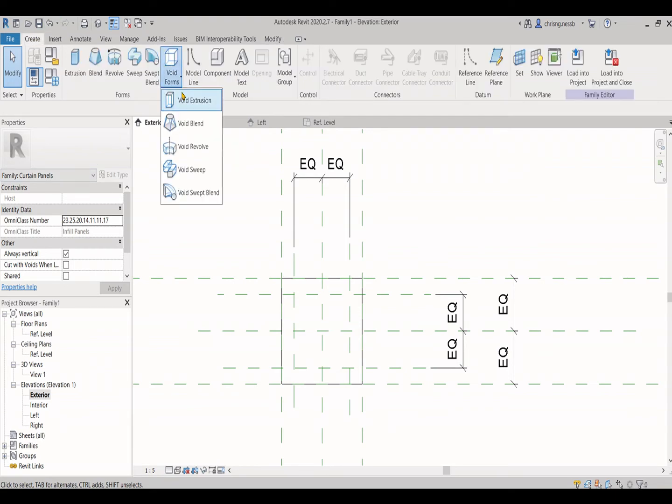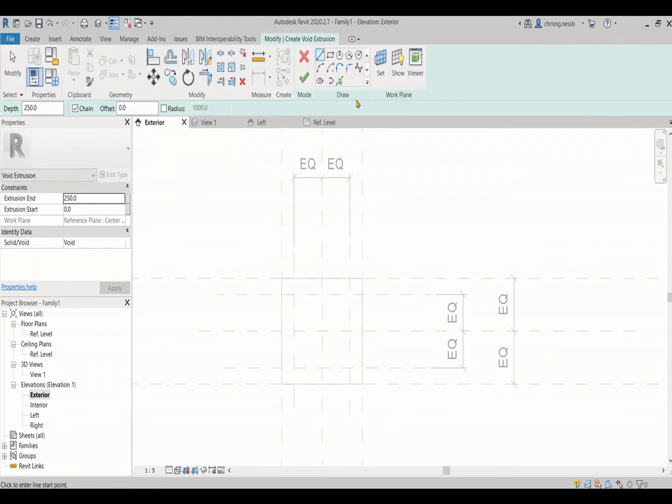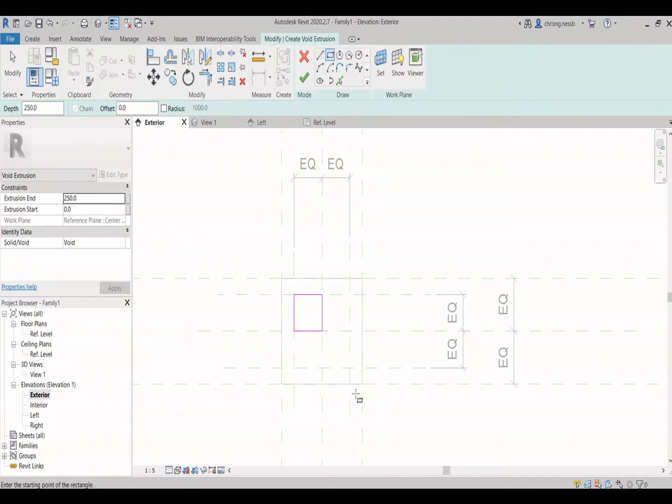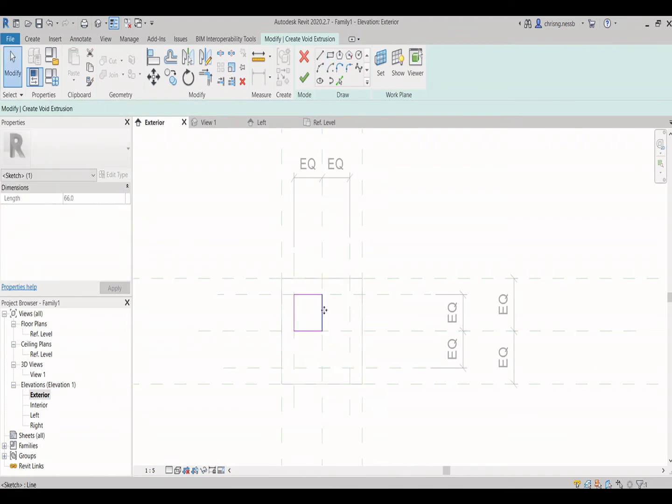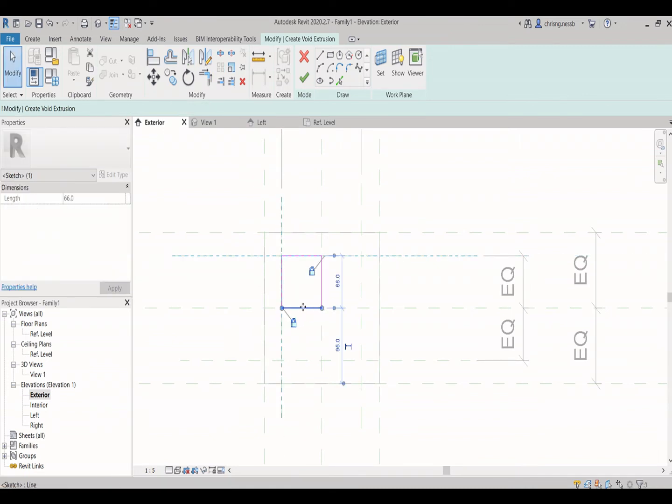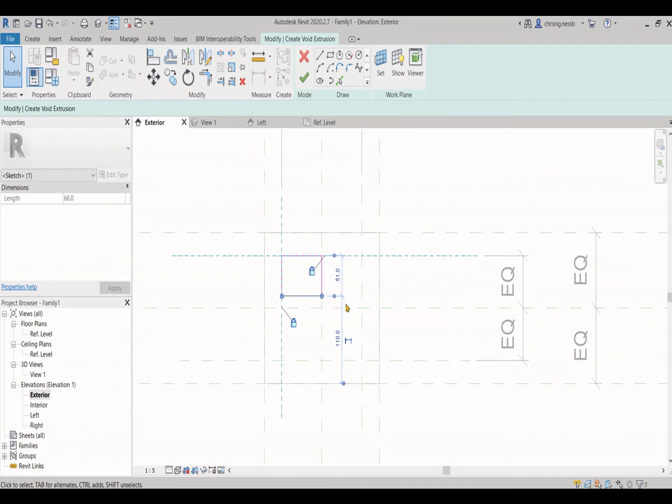You can create a new void. Trace the void according to the shape that you have just drawn out. Same, ensure to align all the lines to the reference plane.